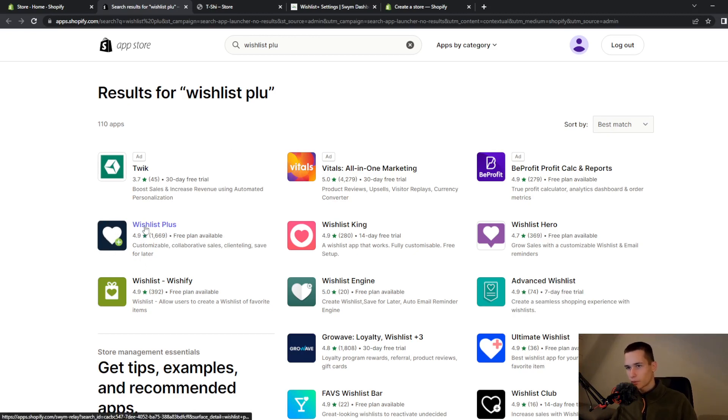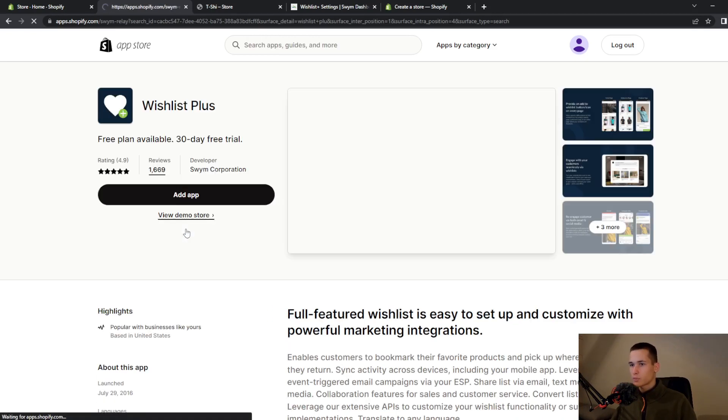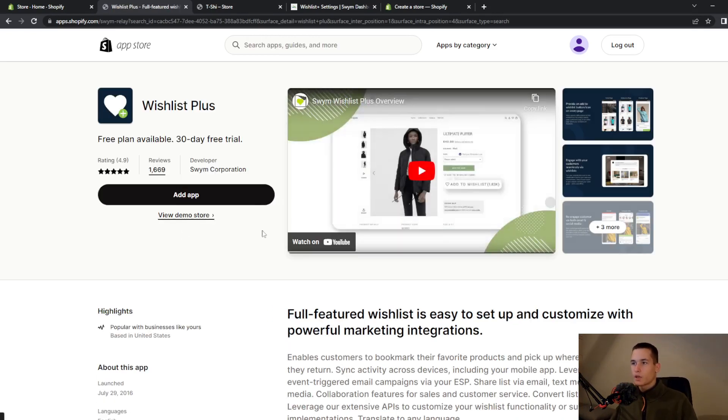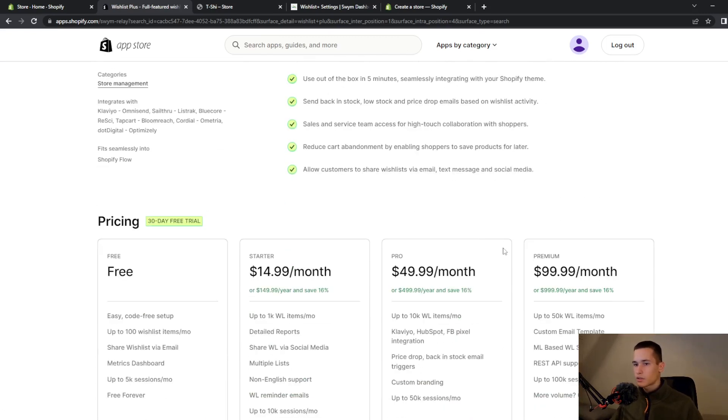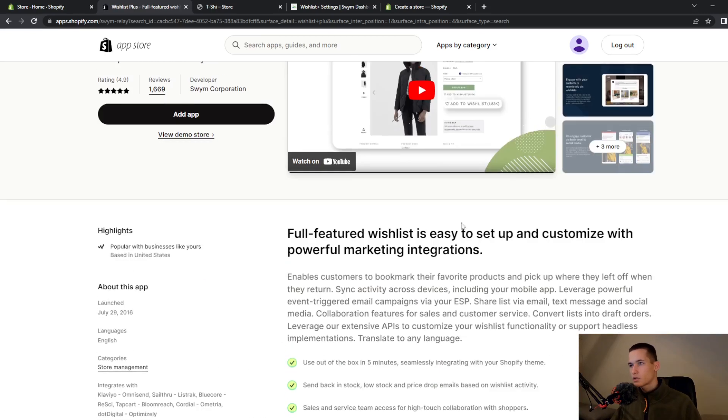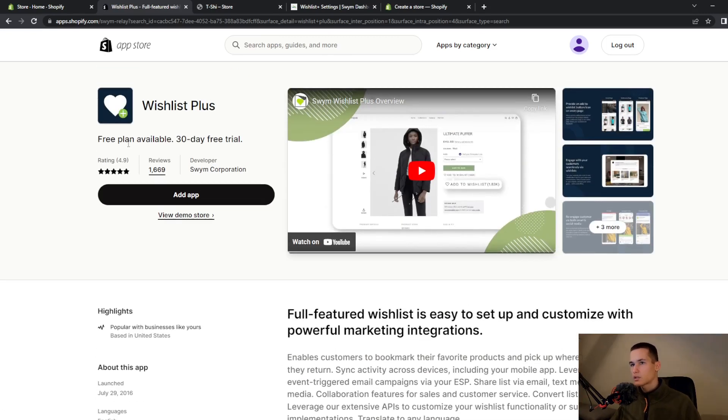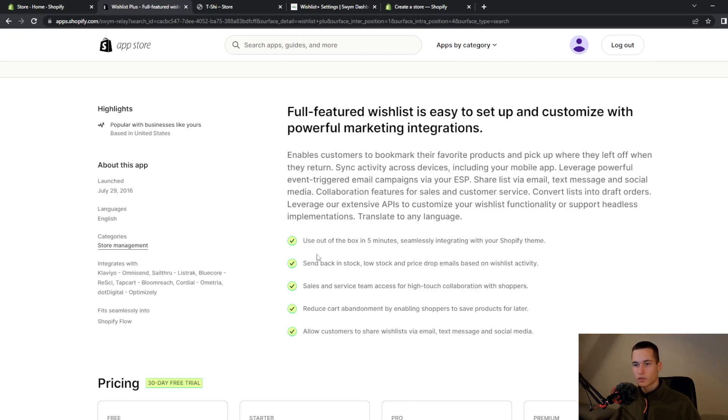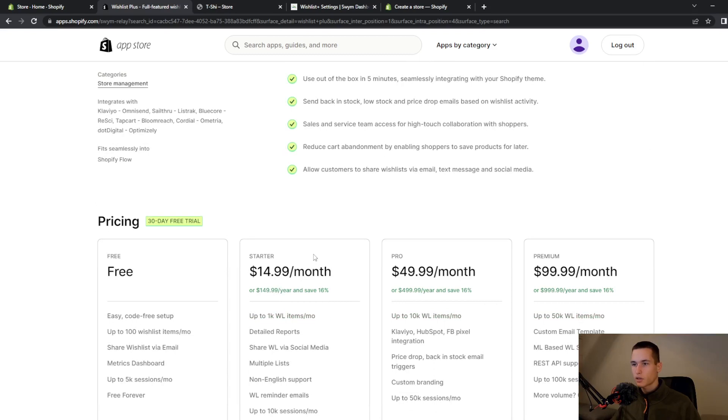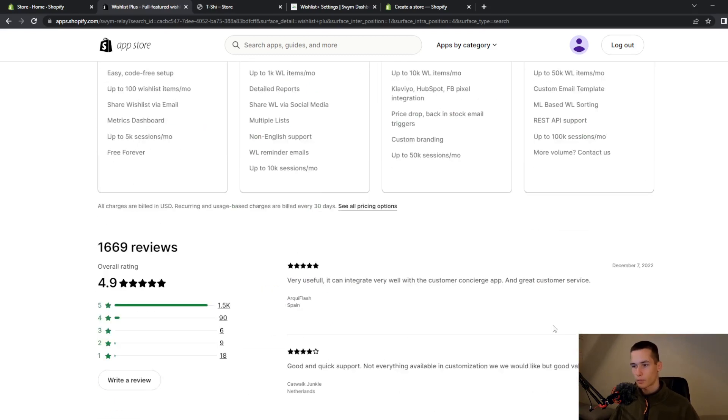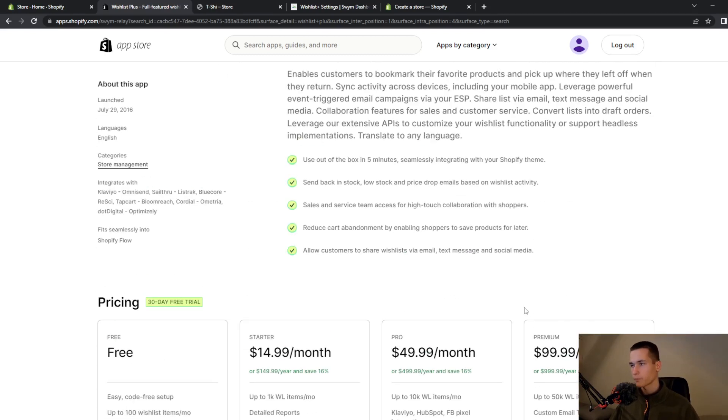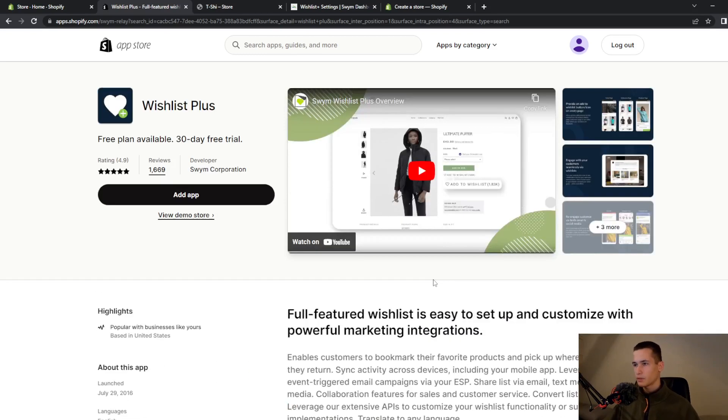Once you search for it you need to find this black and white icon with a heart in the middle, Wishlist Plus. It is a great app. They will give you a free plan for 30 days and if you want to continue having it then you will need starter, pro, or premium plan.